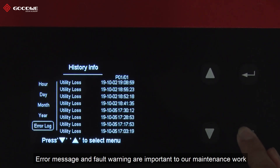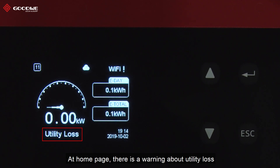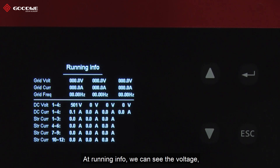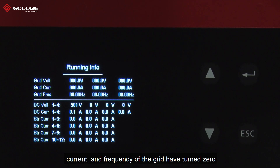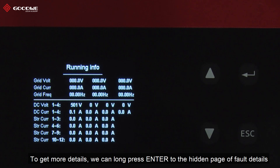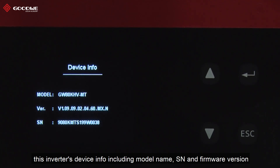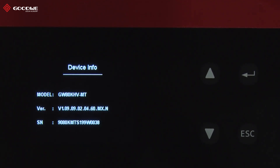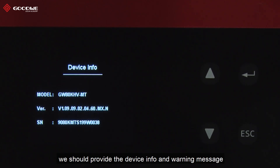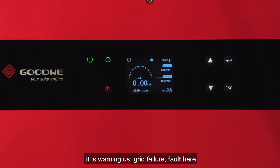Error messages and fault warnings are important to our maintenance work, and there are many ways to get informed. On the homepage, there is a warning about utility loss. In Running Info, we can see the voltage, current, and frequency of the grid have dropped to zero, while there is still DC input — indicating PV energy is present but the grid has failed. We can press Enter to access the fault detail page for more information. From the last menu, we can note the inverter's device info including model name, serial number, and firmware version. To get swift recovery, we should provide the device info and warning message to our maintenance team or Goodway. In addition, when the red fault indicator is on and the green run indicator is dark, it is warning us of a critical failure fault.